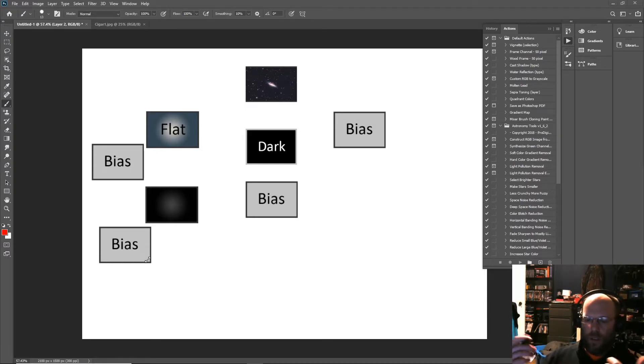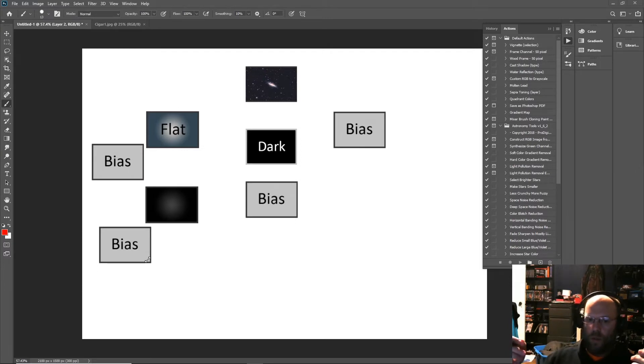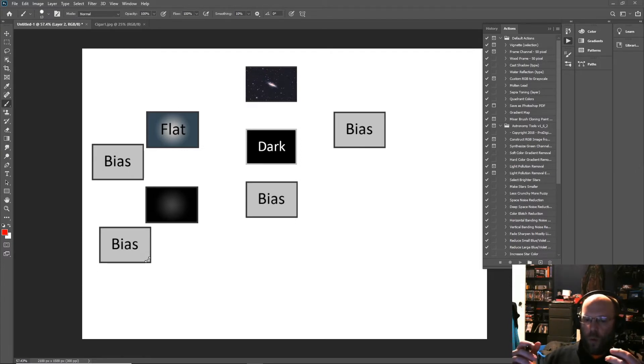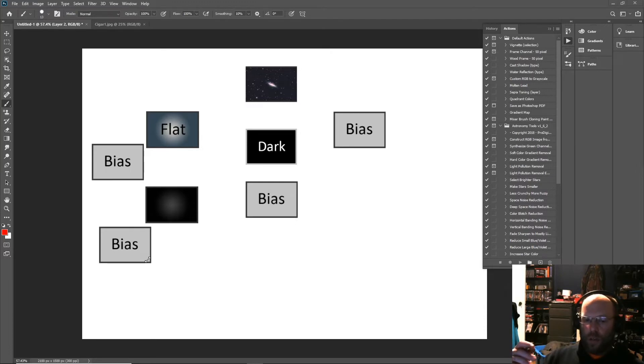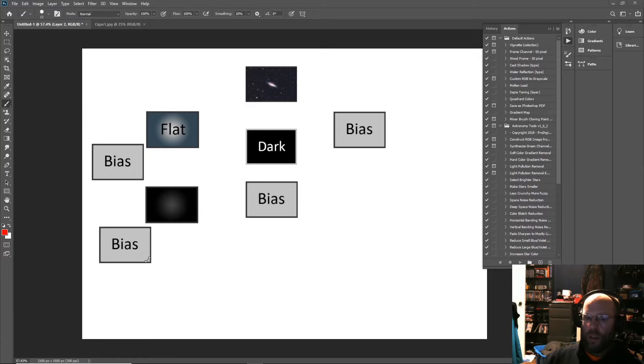What you do is you go and take all these calibration frames. Bias is real easy - just take the quickest exposure you can with the lens cover, with no light hitting the sensor. That measures your bias signal.